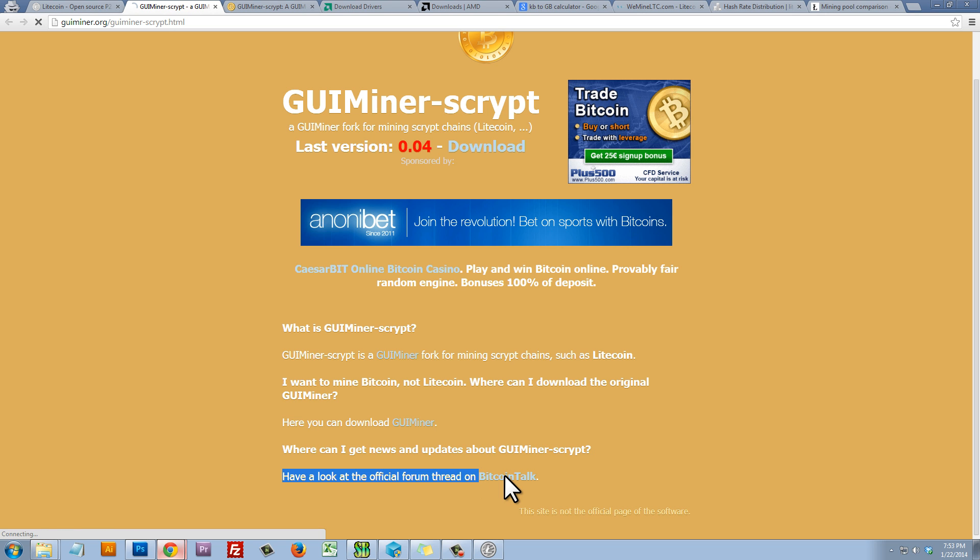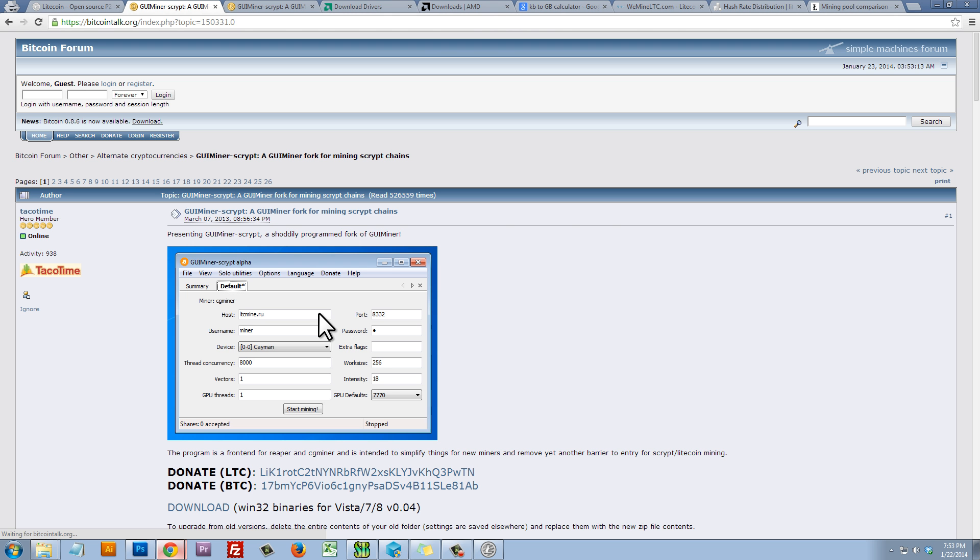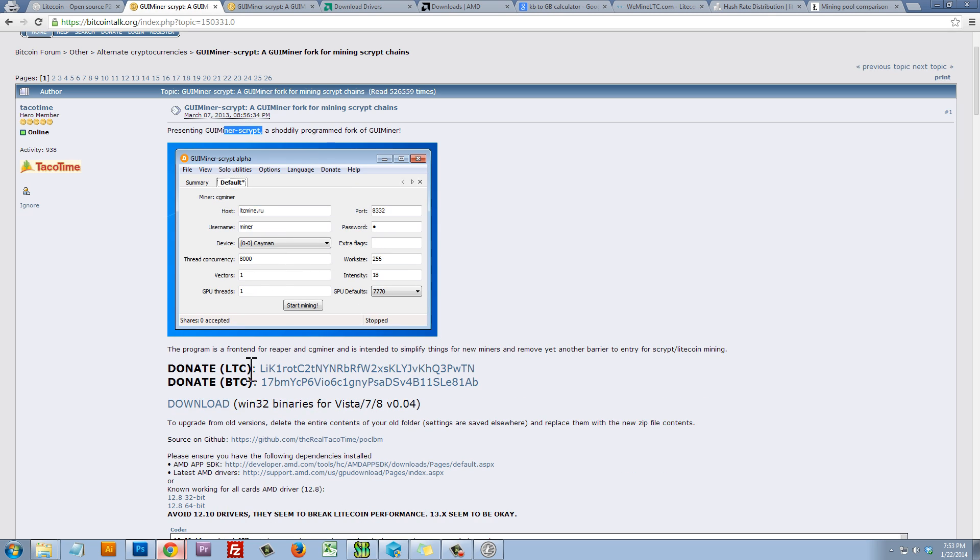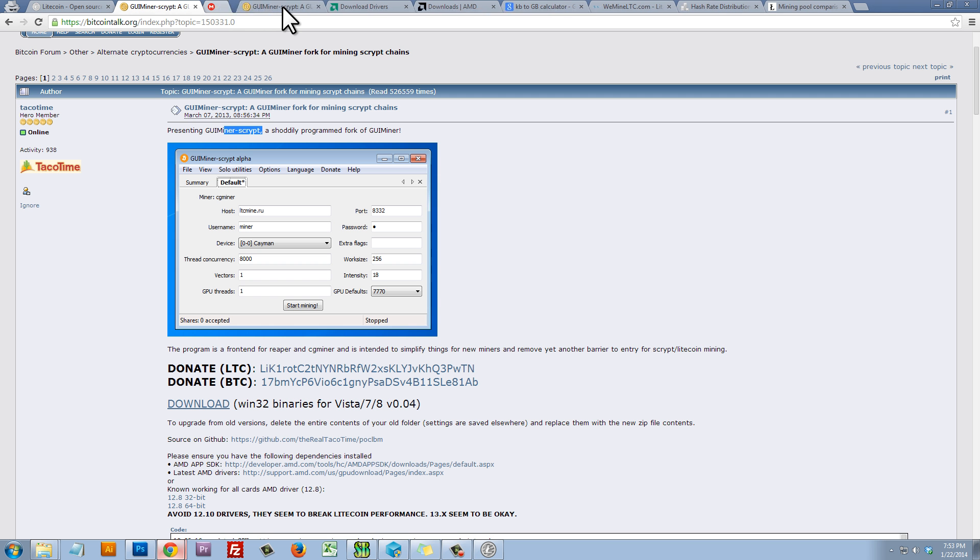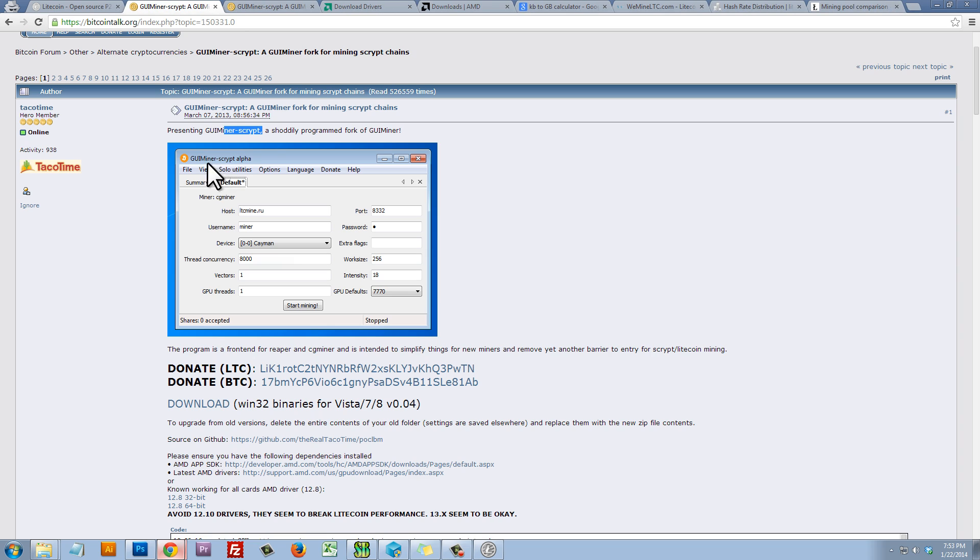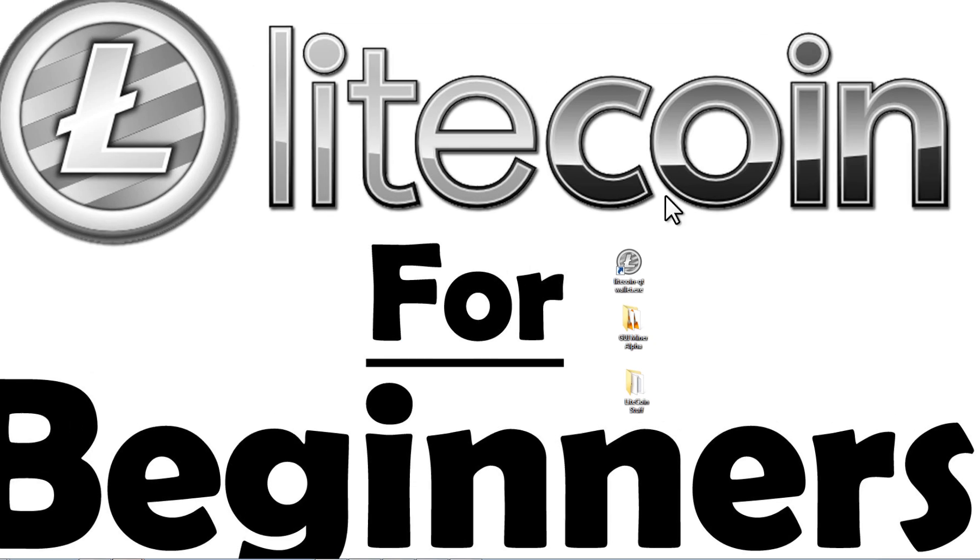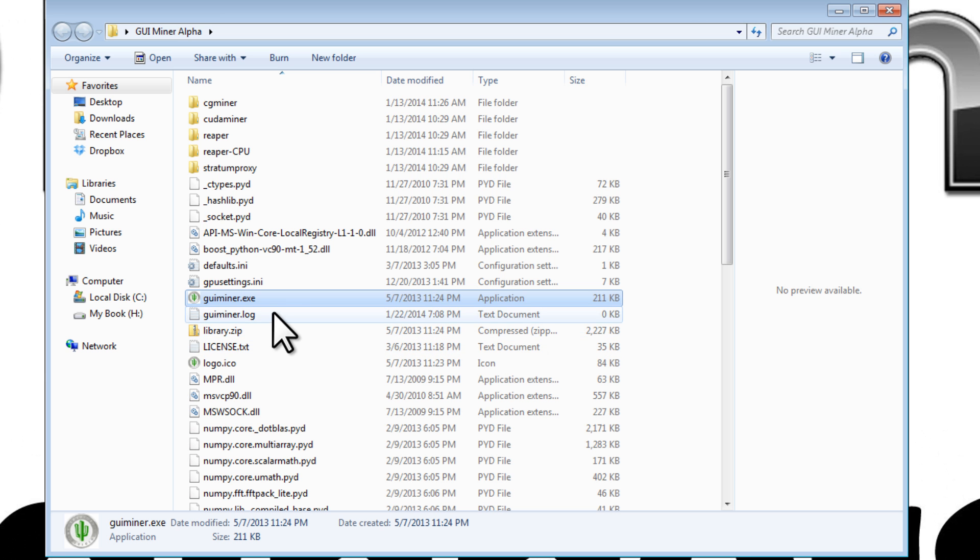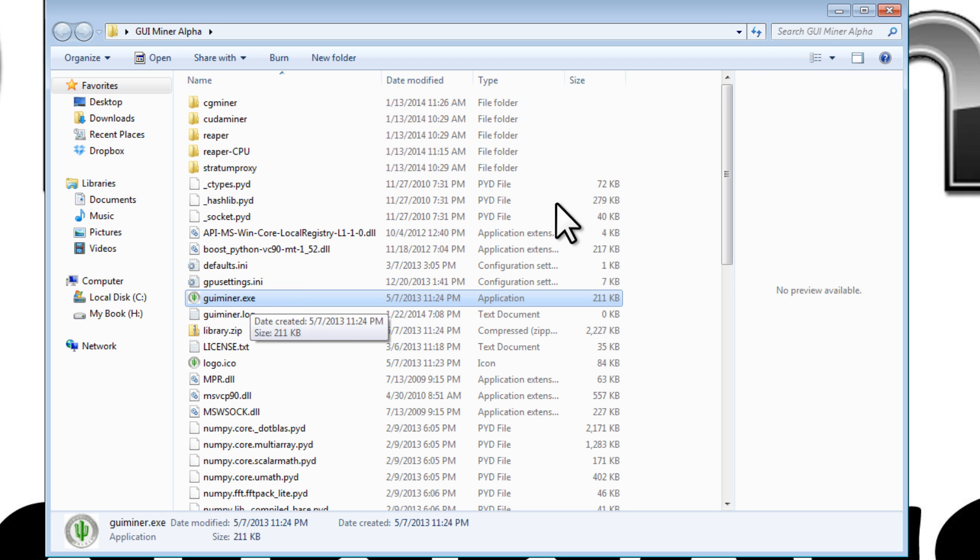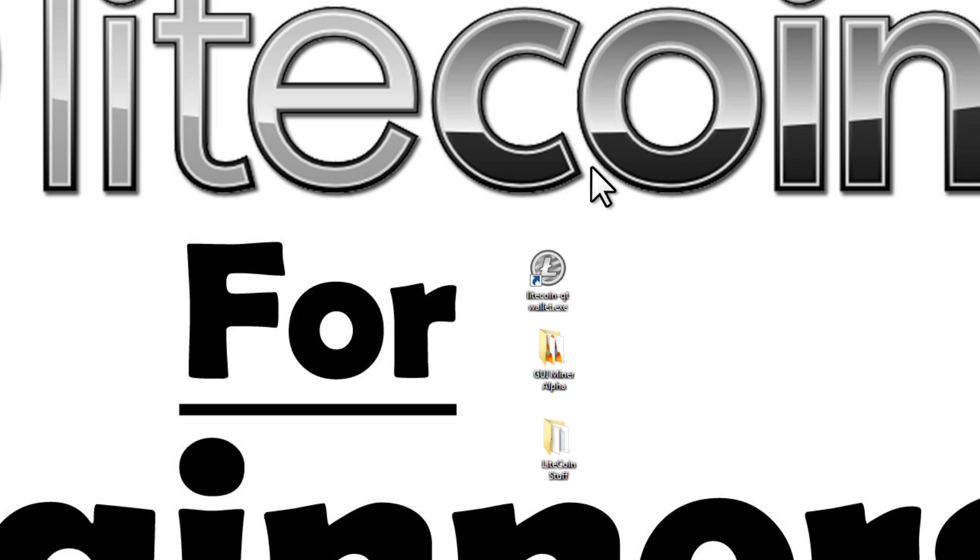You might need to go into your settings and configure them to allow you to download this program. If you are having trouble downloading it, go ahead and click on this link here. Have a look at the official forum thread on Bitcoin Talk. If we click on that link there, that'll bring us to the official thread and we can download the program from here. So that will work as well to download GUI Miner Script. Go ahead and download that program. I've already done that. Here's the folder that I've downloaded. Here is GUI Miner Script. I'll just double click on the .exe file and it should pop up after launching the program.